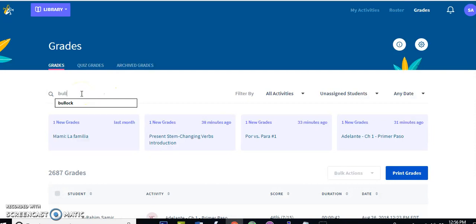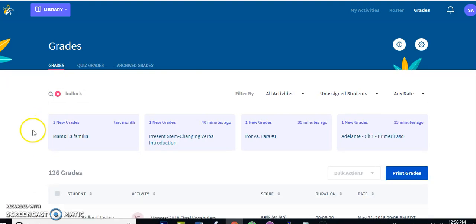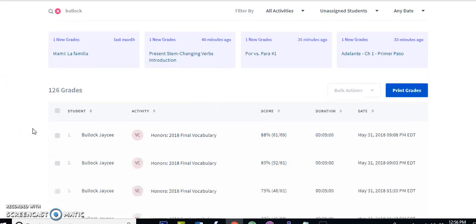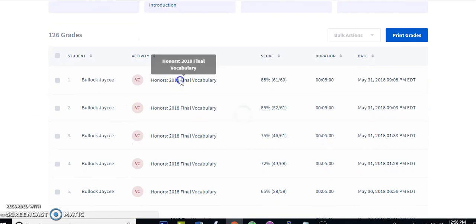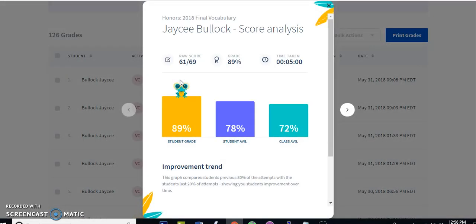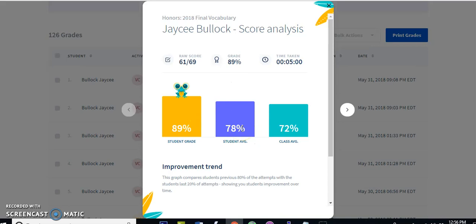The details view for vocabulary and verbs looks a little different. I'm going to filter for a particular student — I have one named Bullock who did a lot of vocabulary. If I click on the first activity she did, the details view is great for comparing her to the rest of the class. This graph shows her current grade and her average over this activity over time, since she's done it many times.